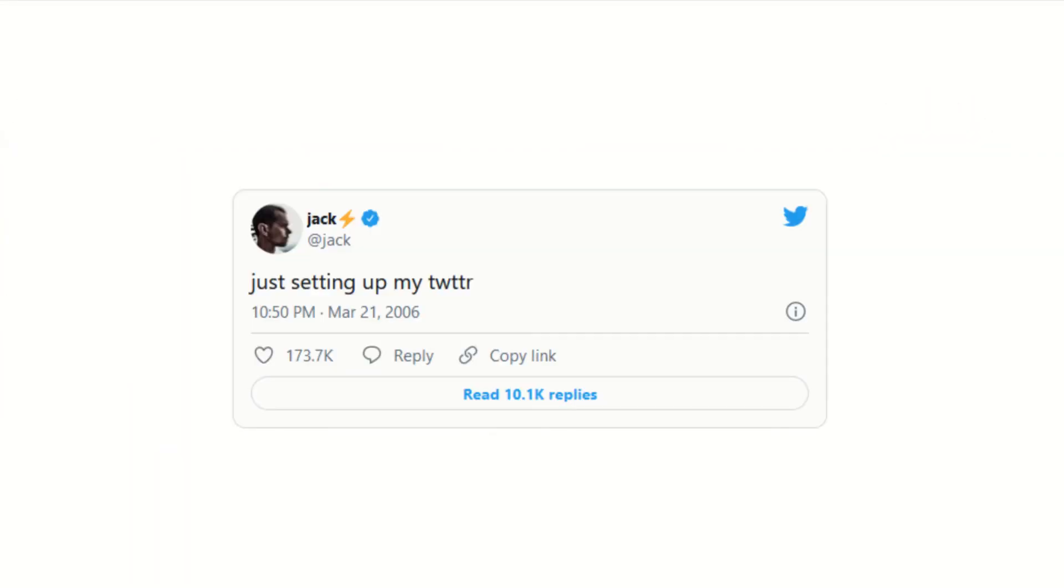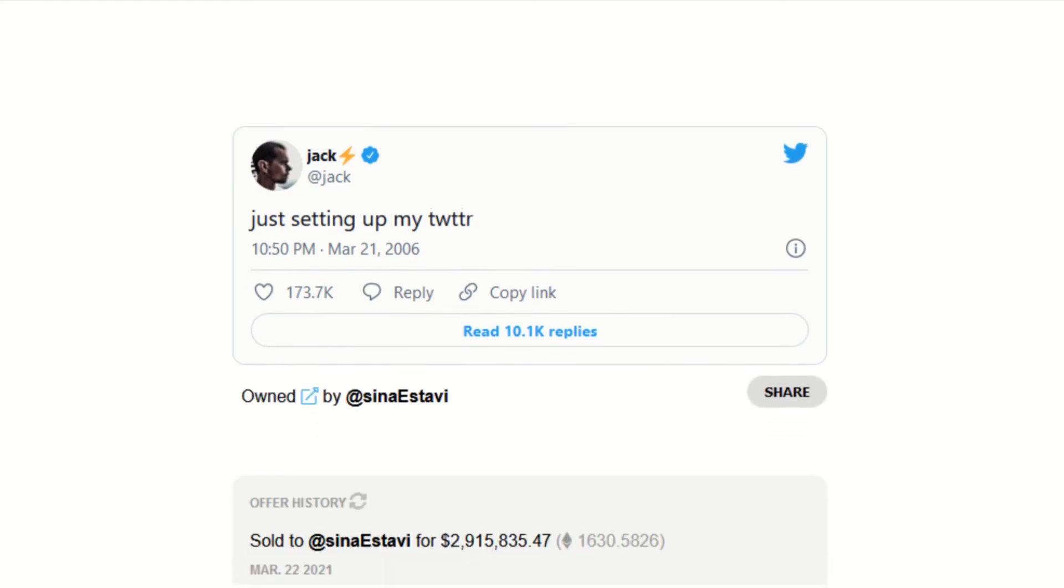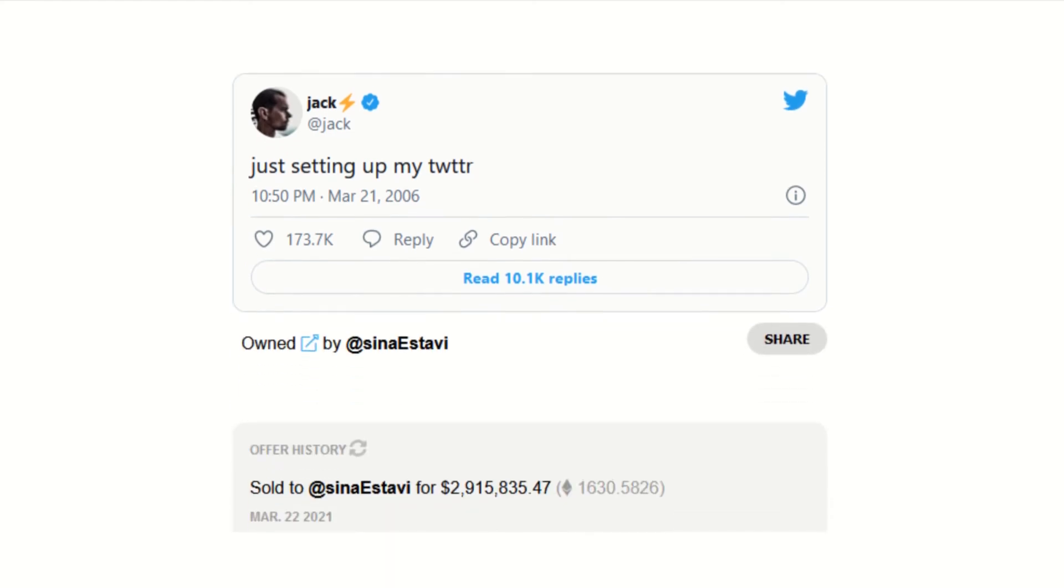Jack Dorsey, co-founder and CEO of Twitter, sold his first tweet as an NFT for $2,915,835.47. You can still check the tweet in his account, but it's now having a new owner.